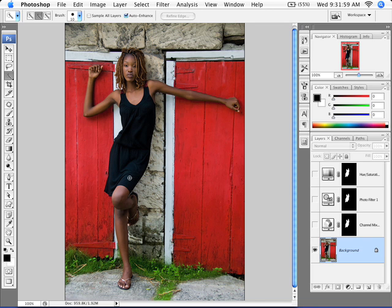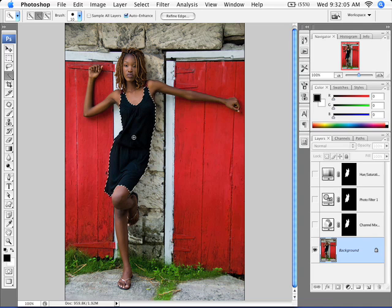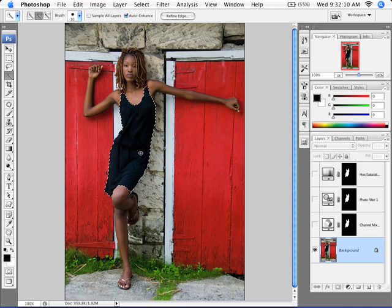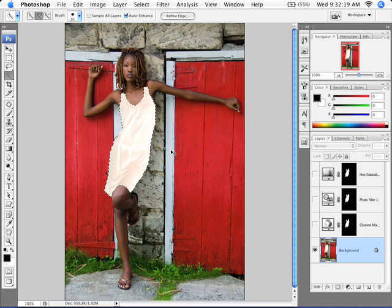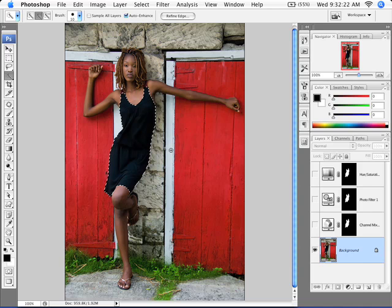The first step is to select it. This is probably a pretty good candidate for the quick selection tool because it's a fairly solid area. Obviously in your case, depending on what you're trying to change the color of, it might be a little more difficult. But just to show you, if I simply did an invert — Command or Control I — you can see it doesn't look terribly realistic.